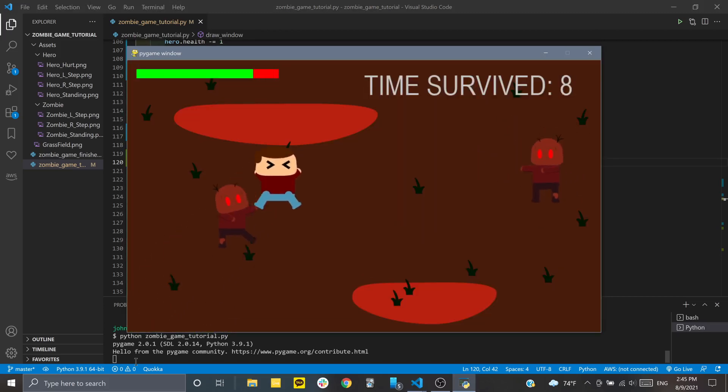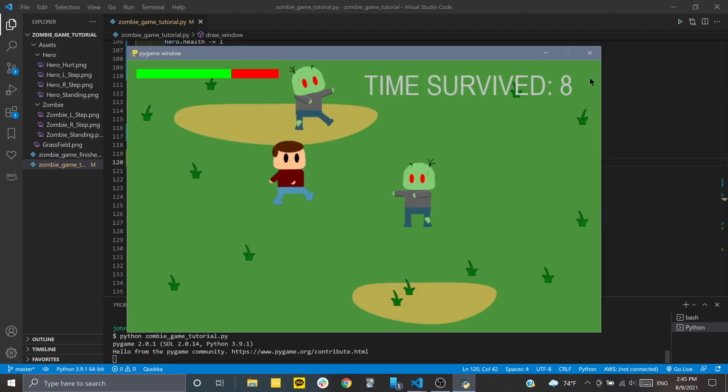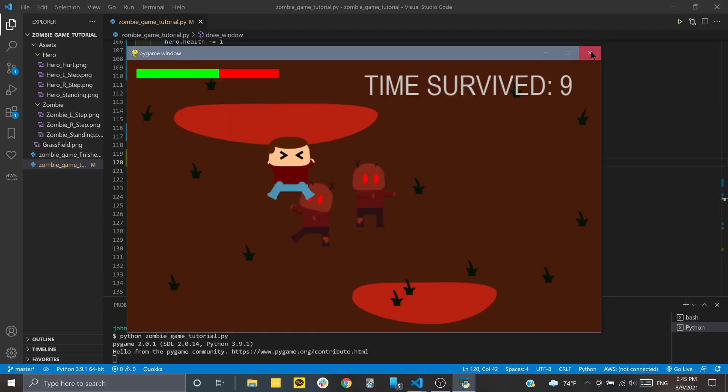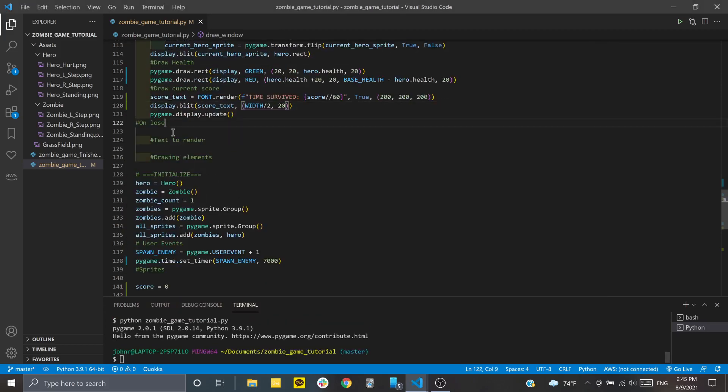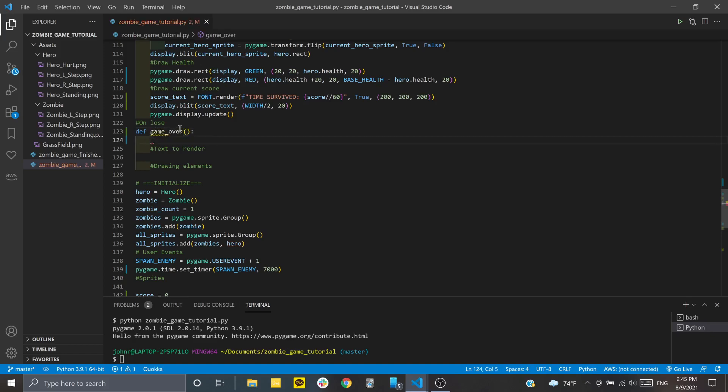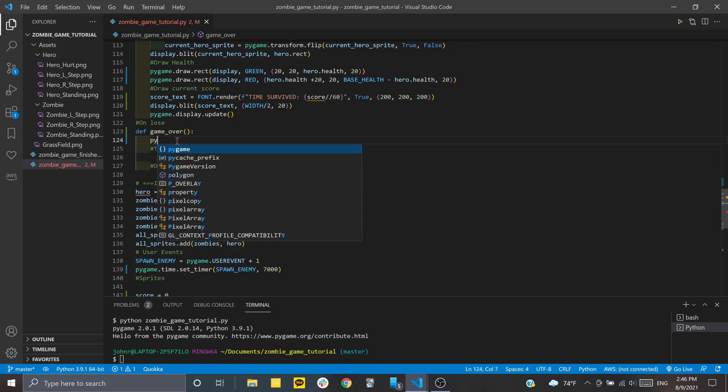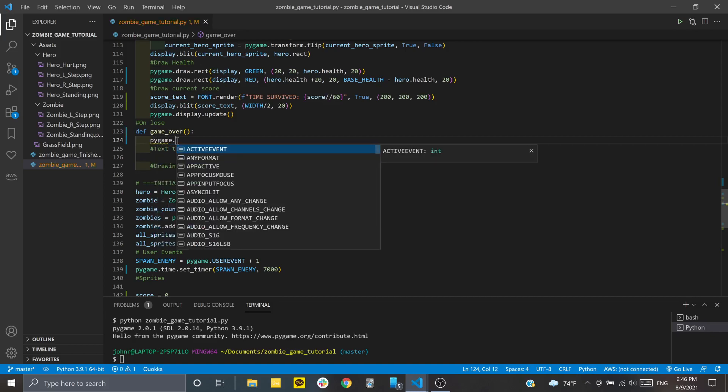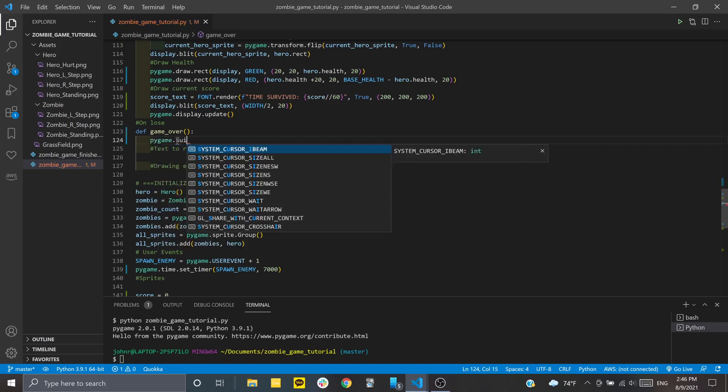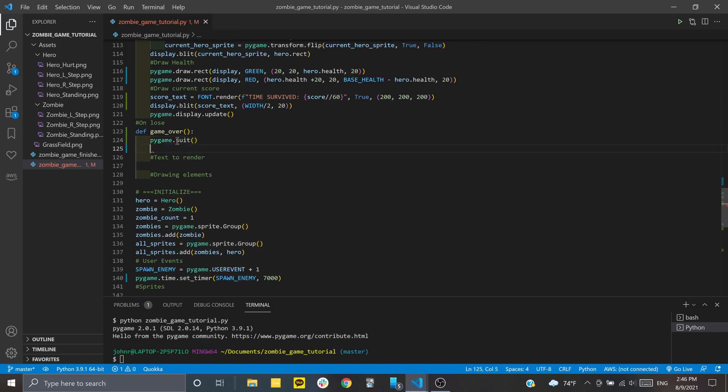But now we don't have the game over function. Under on lose, we're going to define a function called game_over. Before we set up all the logic inside, I'll just make it close the window out whenever we lose. To do that, I'll do pygame.quit and then we'll also do sys.exit to tidy things up.